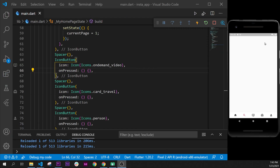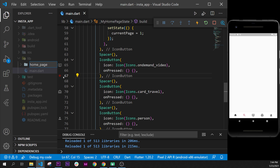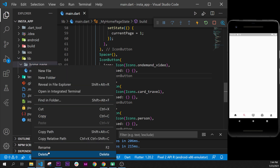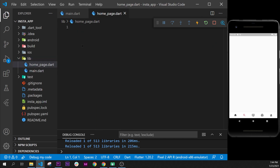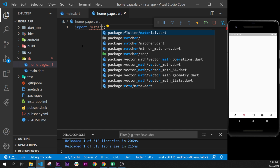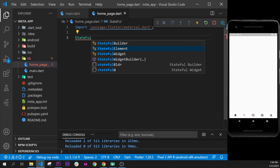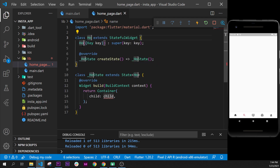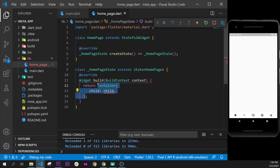In this video we will create our application bar. First we will need to create a new page — we go to the library, create a new file called home_page.dart. Inside this file we import material.dart from Flutter, then create a StatefulWidget because we will refresh things inside it. We change the class name to HomePage, remove the key, and inside the return we return a Scaffold.